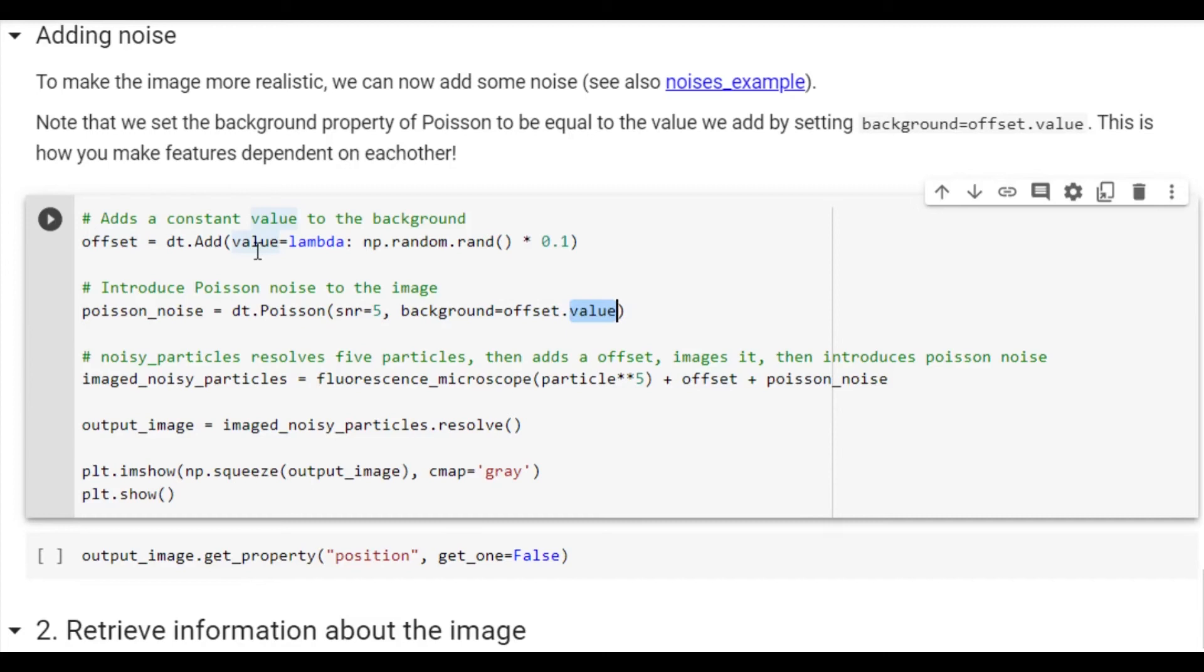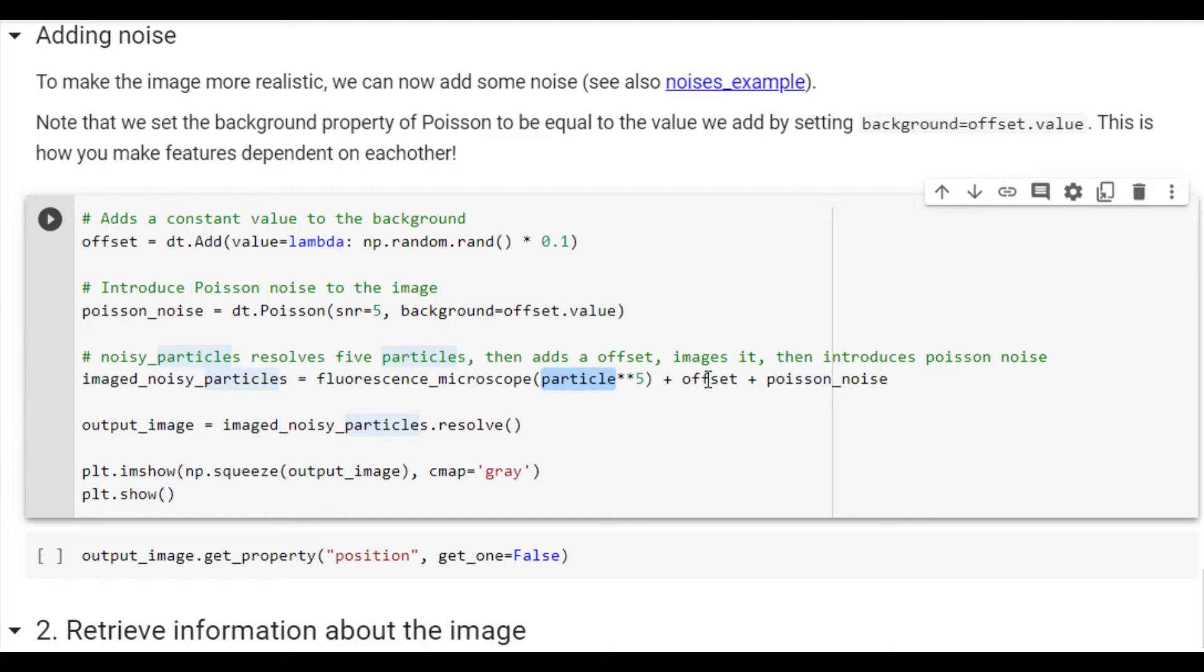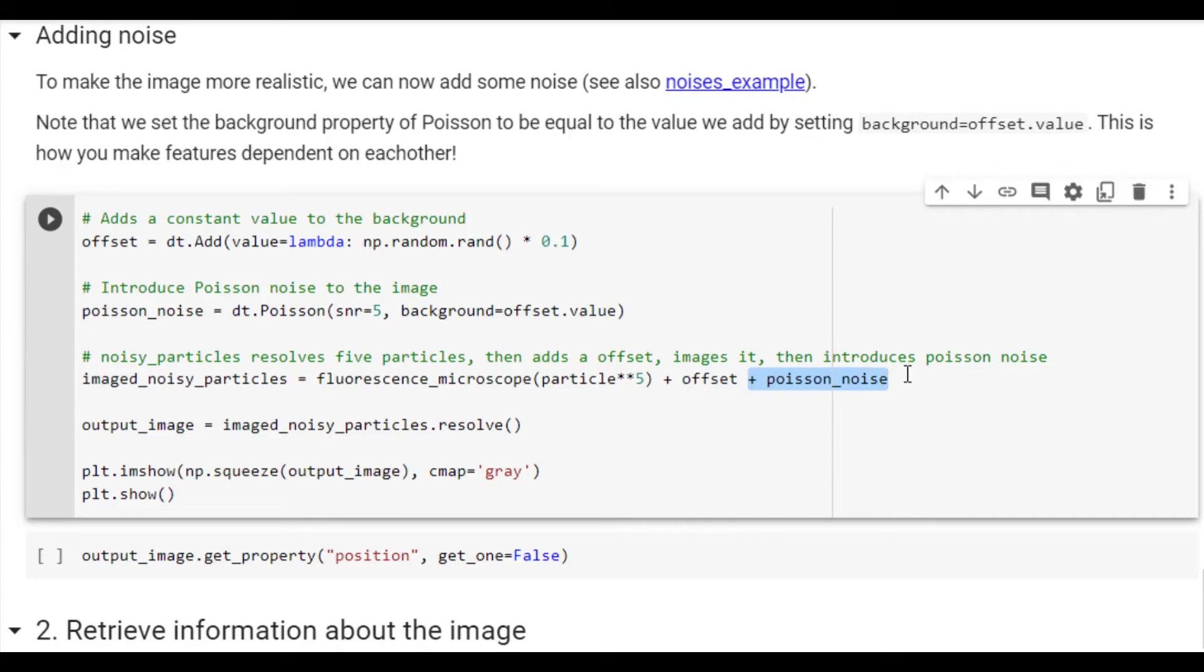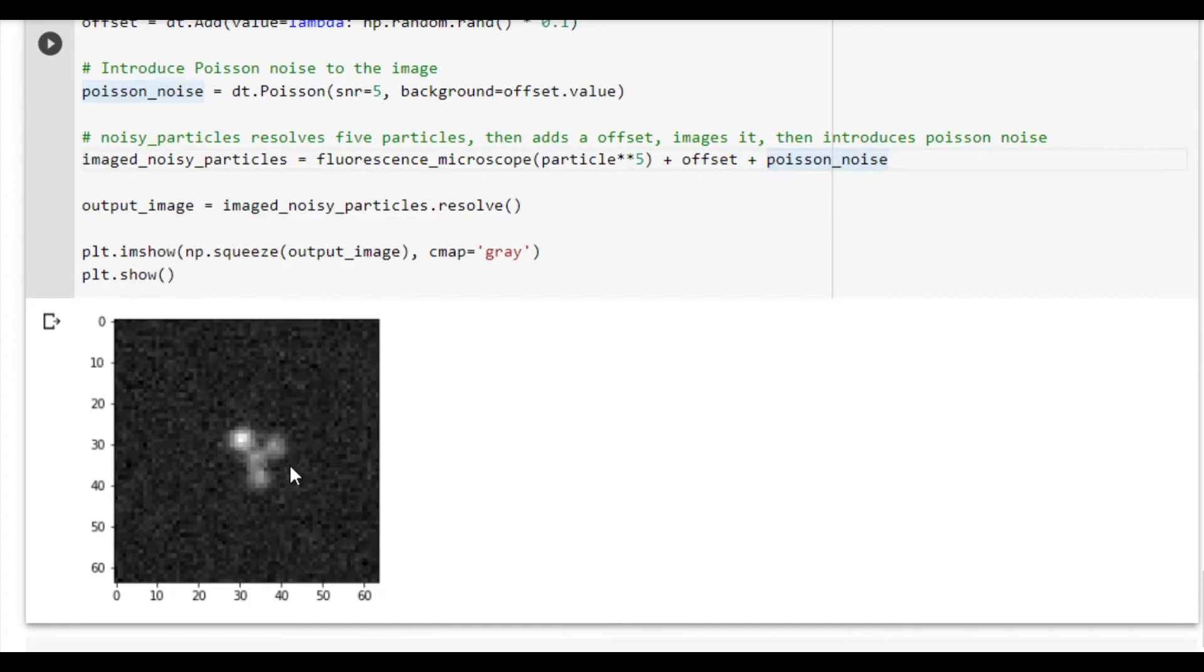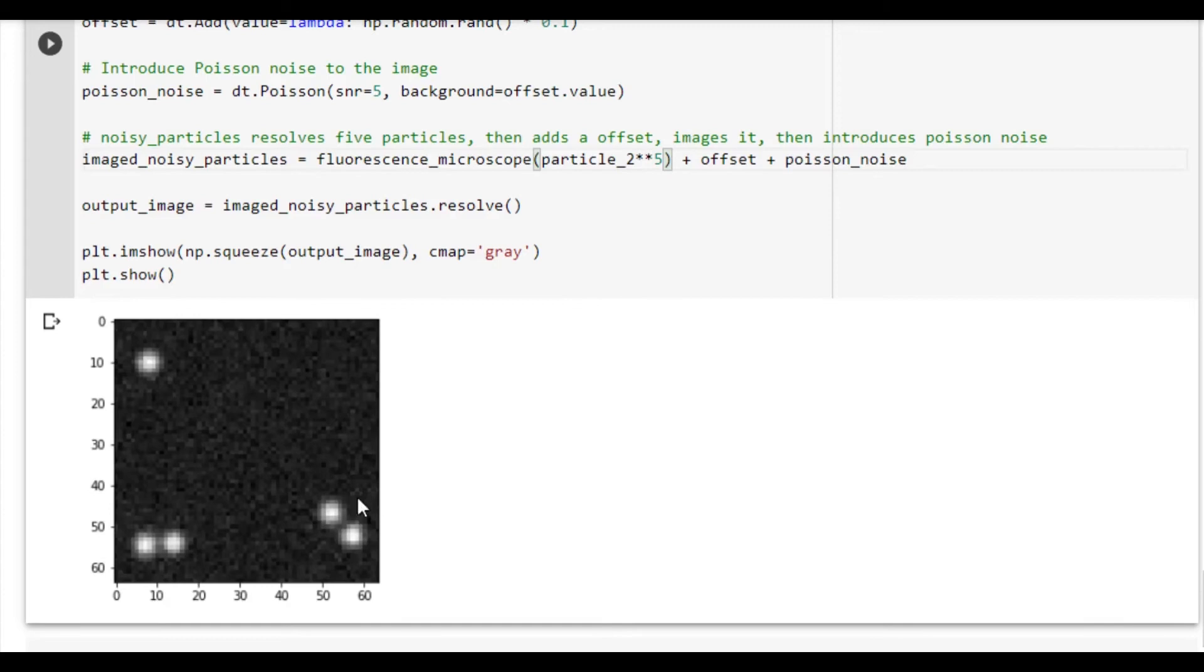In DeepTrack we handle cases like these by determining a dependency between two features. In this case we simply need to say that background is equal to offset dot value. This can either be defined between two features or between two arguments within a feature. For example, you could then define the signal-to-noise ratio to be a function of the background intensity. We use the fluorescence microscope to image five copies of a particle to which we add offset and Poisson noise. We use the plus operator, which means that first the image of the particles is resolved. Then, this is sent as an input to the offset feature, and the output of this is sent as an input to the Poisson noise feature. If we run this cell, we see that the image is indeed noisy and that the particles are close to the center. This is because we use the particle feature, which is normally distributed around the center of the image. We can change this to use particle two, which is uniformly distributed within the image.